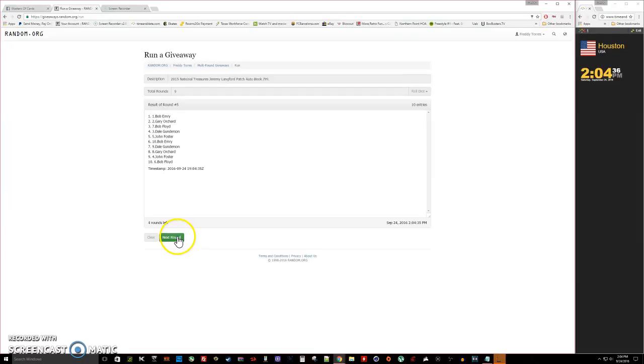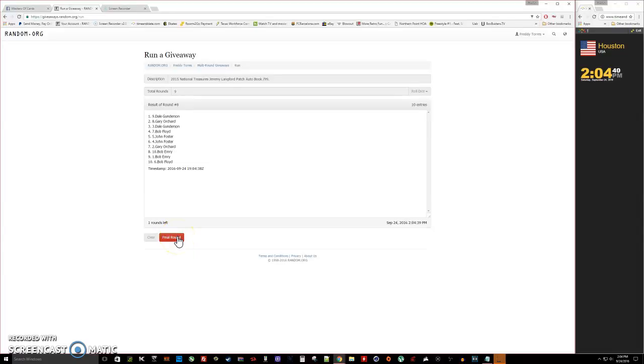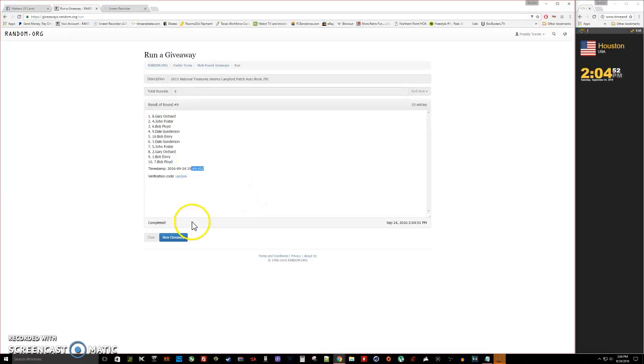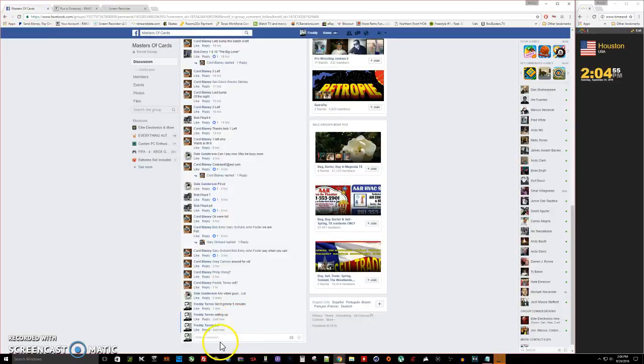4, 5, 6, 7, 8. After 8 we got Dale Longtown with spot 9. It is 2:04, last and final time, and Gary Orchard is our winner with spot number 8. There's our timestamp 2:04 verification code, congratulations to you.